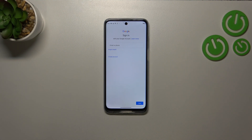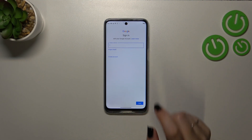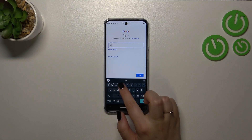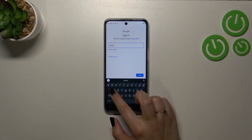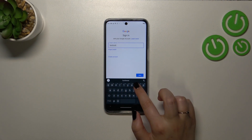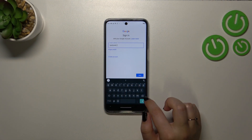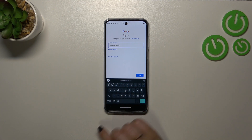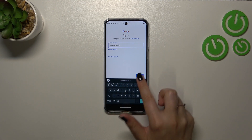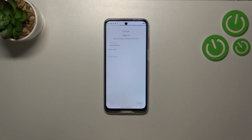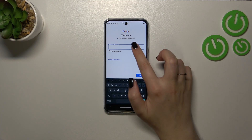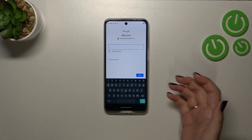From here you can either create a new account if you don't have one yet, or simply enter your email or phone. Just a quick tip: you don't have to enter the full email address — just the part before the @ symbol, because after tapping Next your device will auto-fill it.